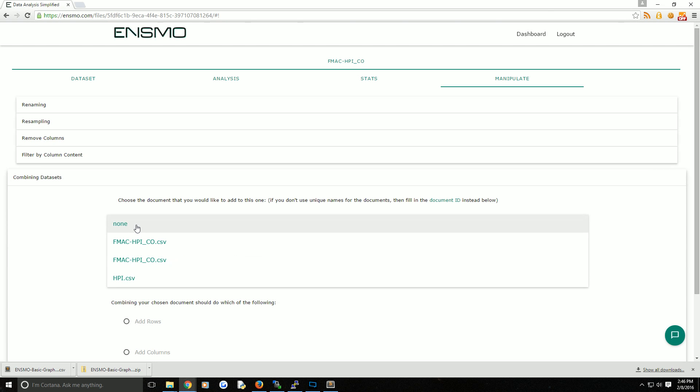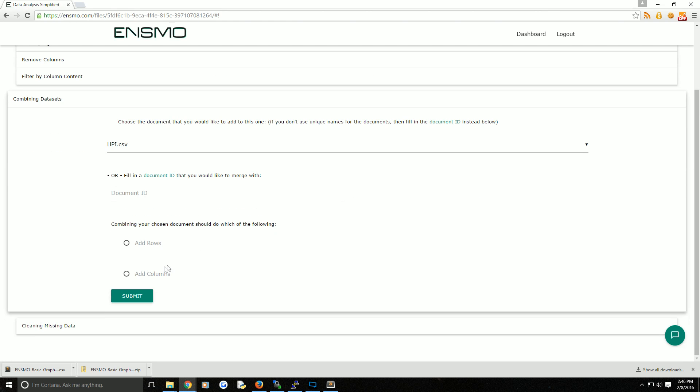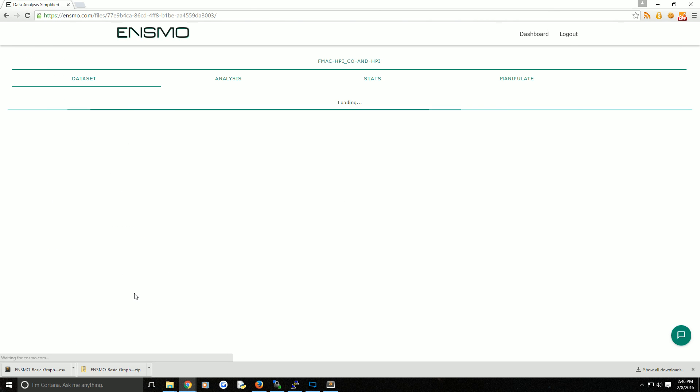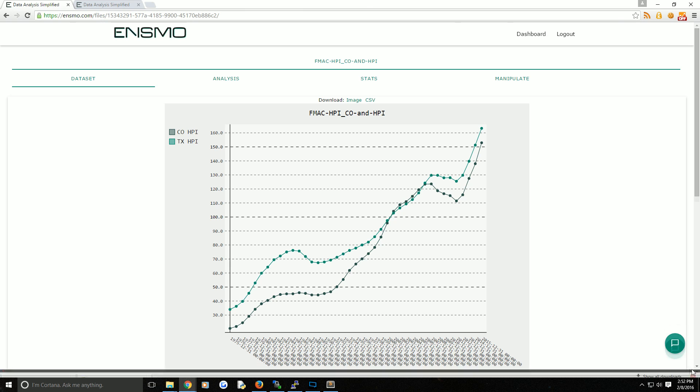Once you have that, I'm going to use the drop down because we have it, and we're looking to merge it with the original HPI.csv because that was the Texas one. Now what we're looking to do is actually add columns, so I'm going to go ahead and click on that and hit submit.